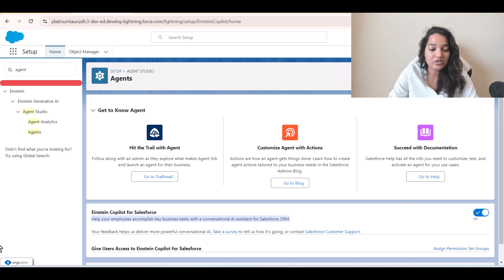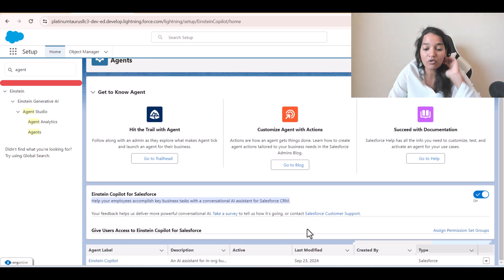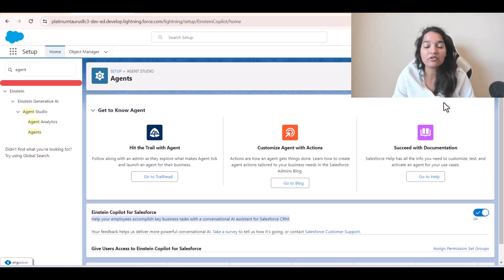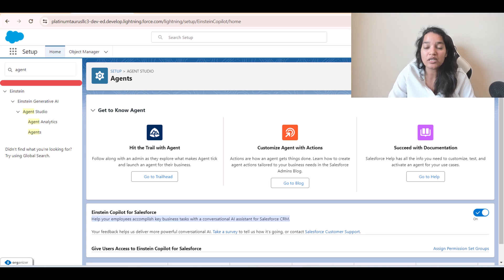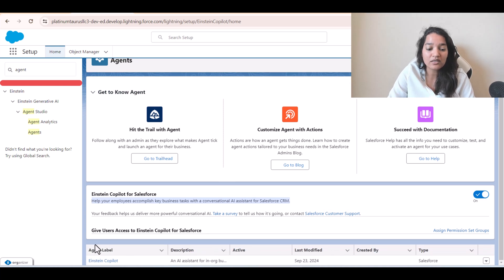Once you enable it, what you see here is you get an agent called Einstein Copilot — that is the name of the agent. In some orgs, if you have the right permissions and licenses, you should be able to create a new agent as well. Right now we don't have the ability to create a new agent in the org we're using, but we are going to learn everything about Einstein Copilot using this agent.